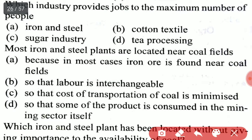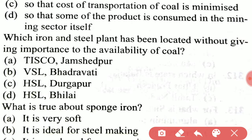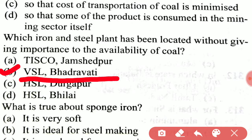Most iron and steel plants are located near coal fields. The right option is option C: so that the cost of transportation of coal is minimized. Which iron and steel plant has been located without giving importance to the availability of coal? The right option is option B, VSL Bhadravati.